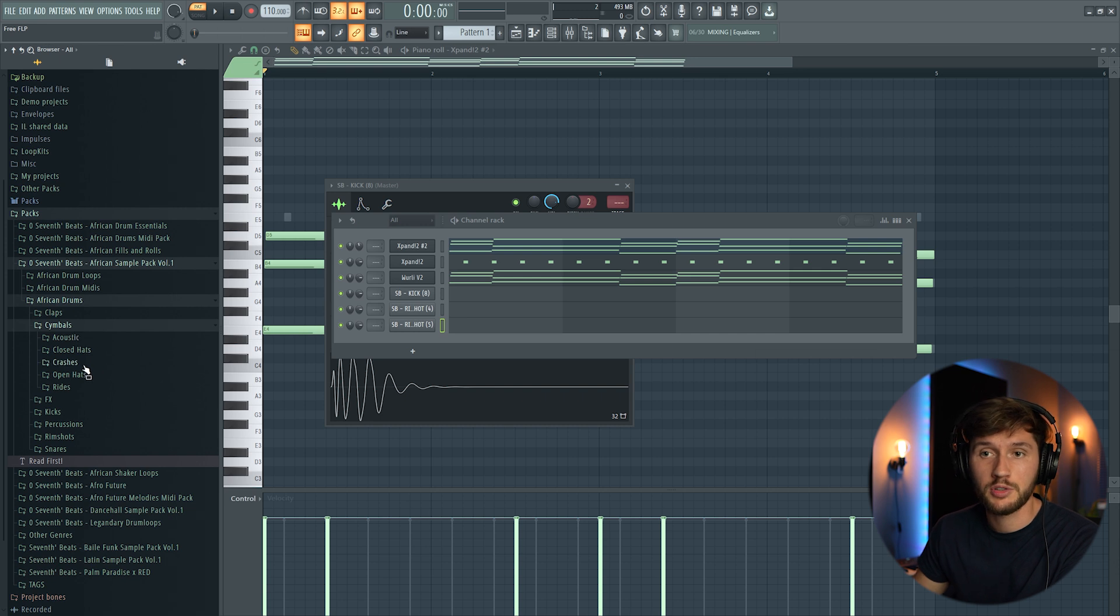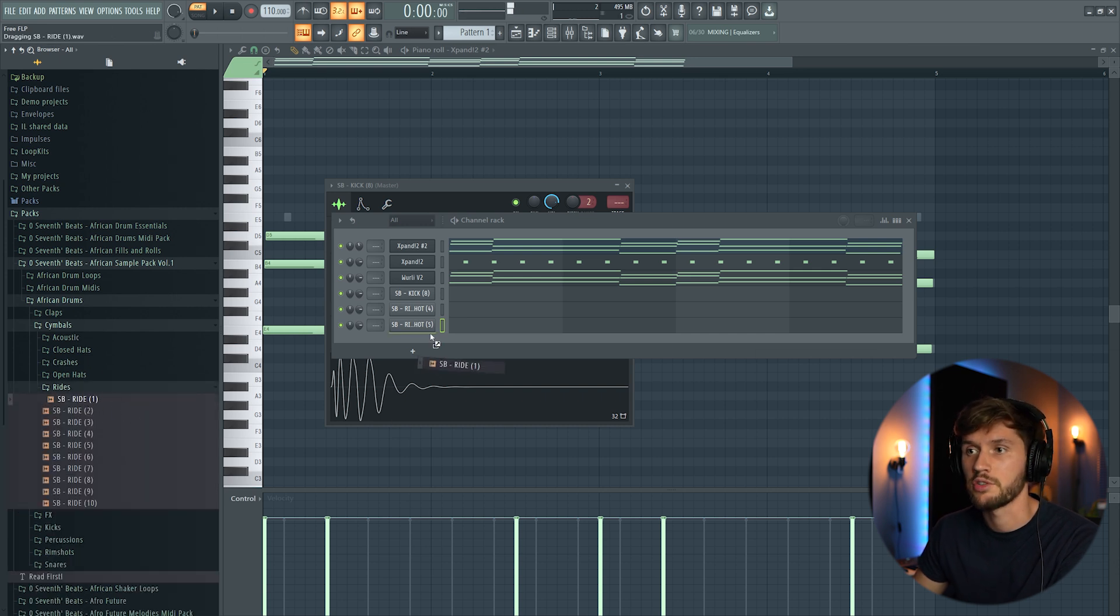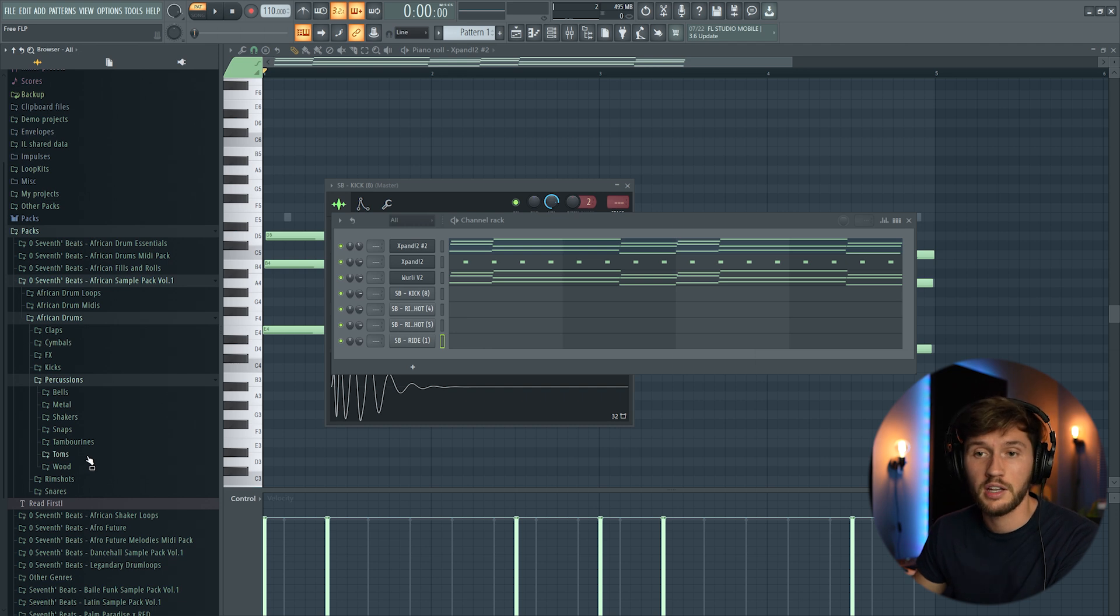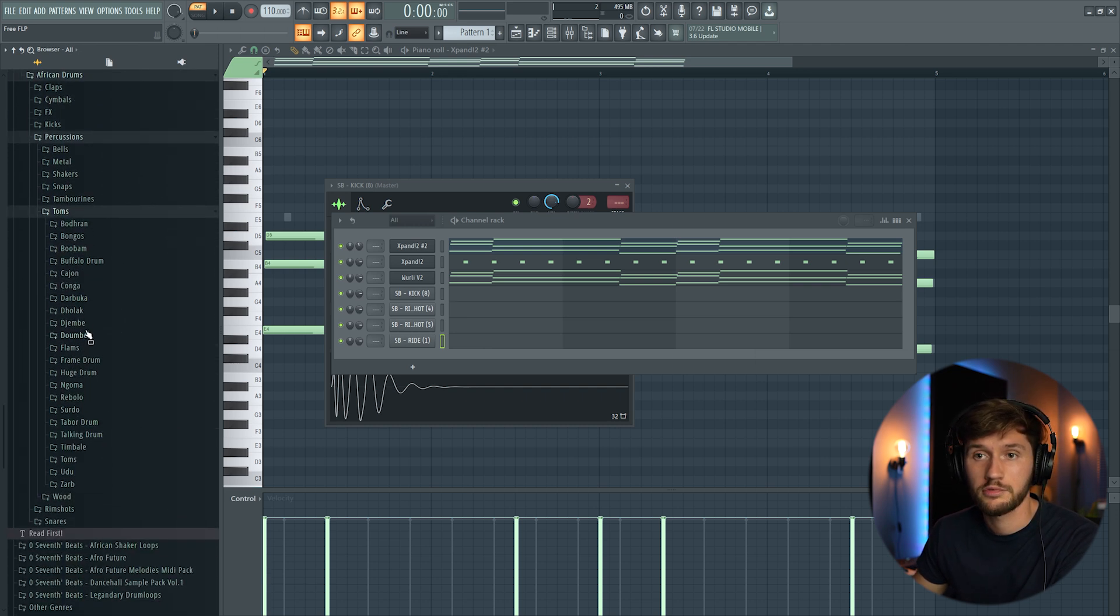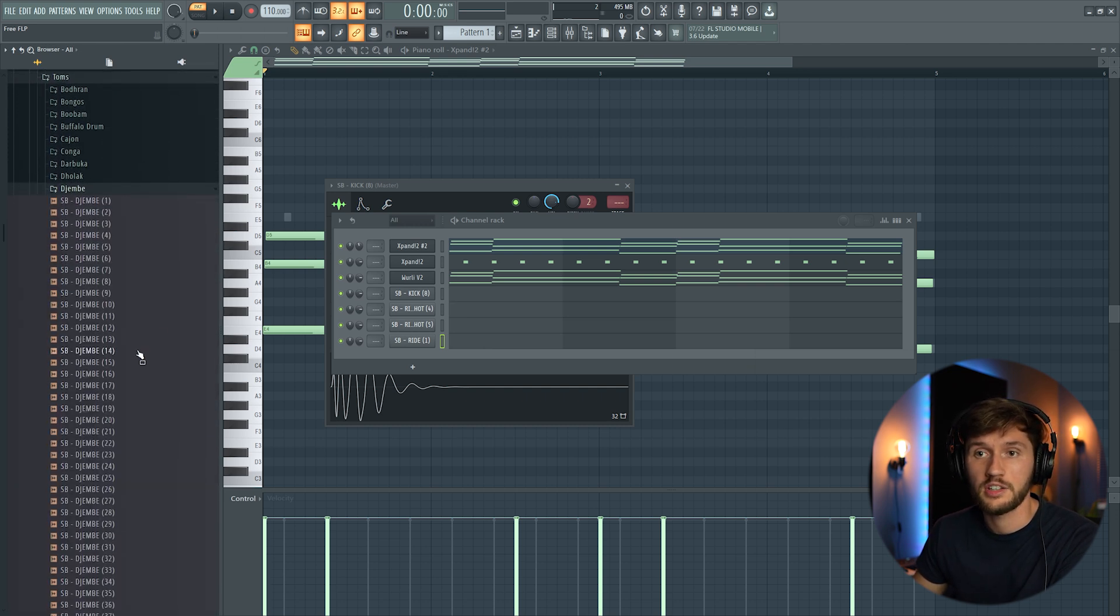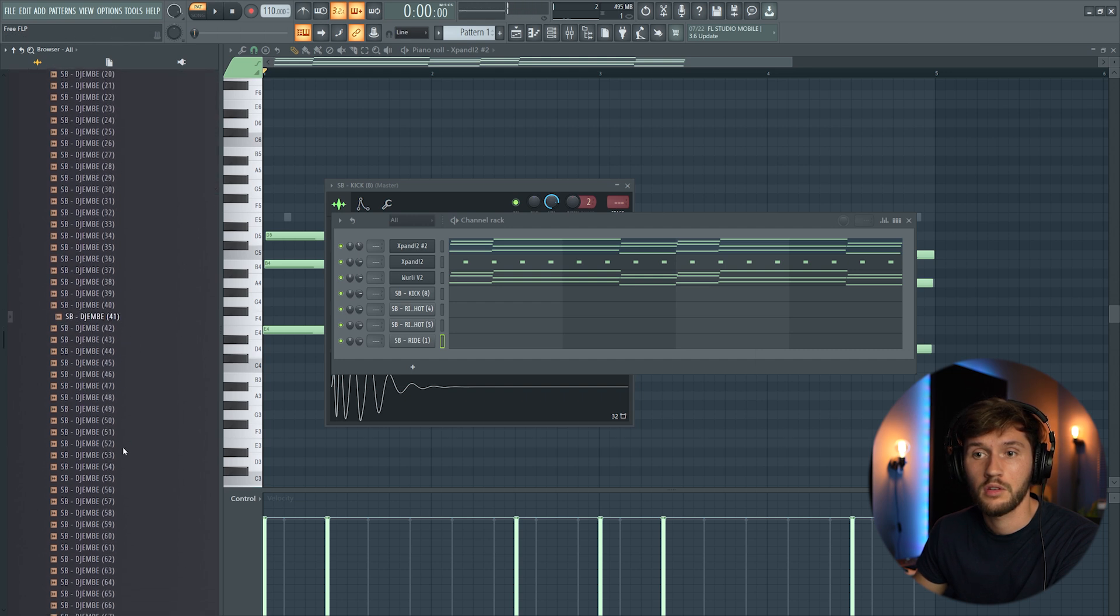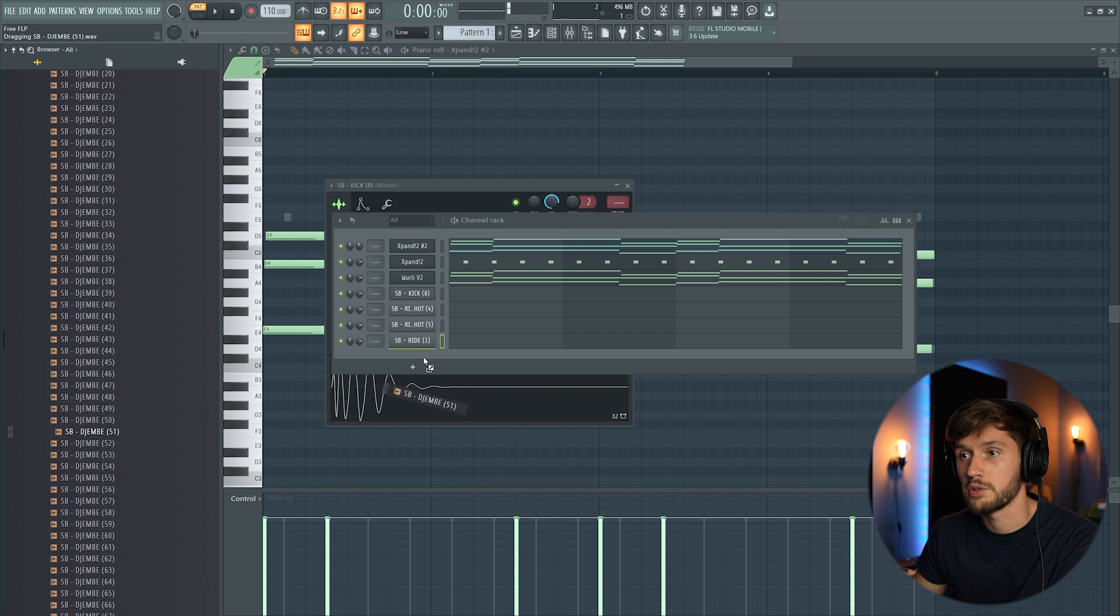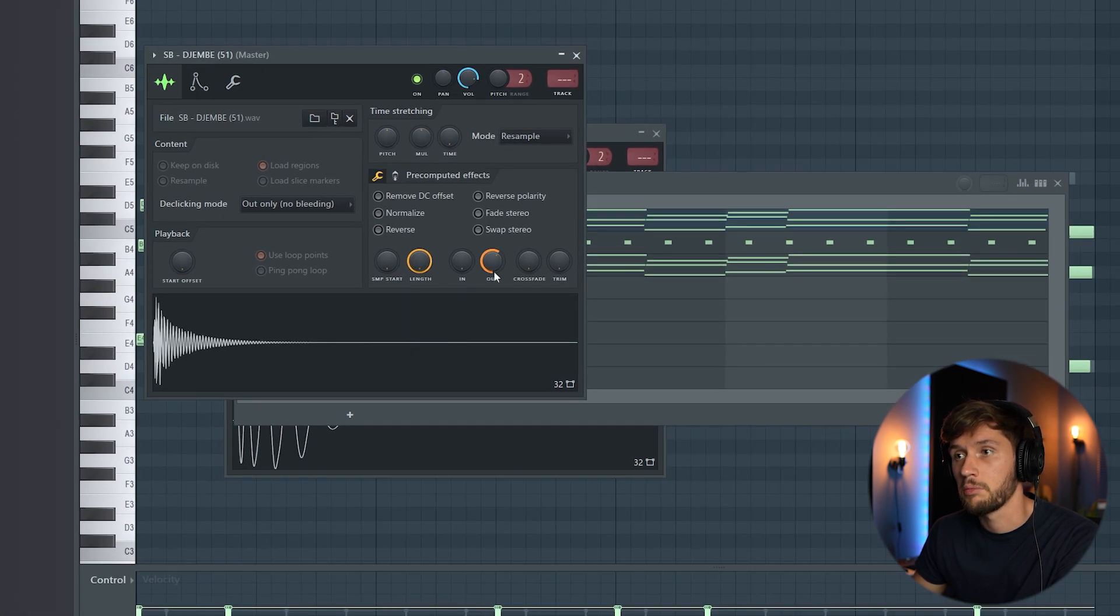I'm going to add some cymbals. So I'm going to add a ride, just the first one. And I'm also going to add a tone. So I'm going to select the djembe. This one sounds nice. Maybe make the sample a little bit shorter.